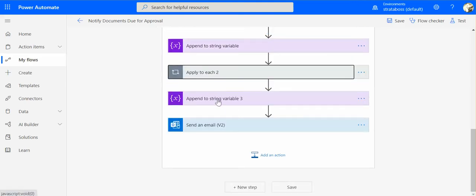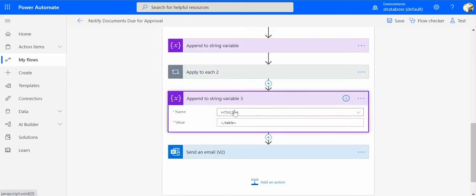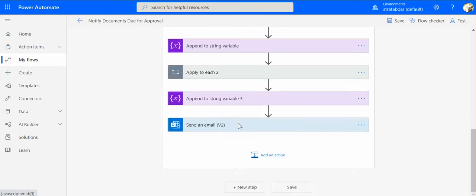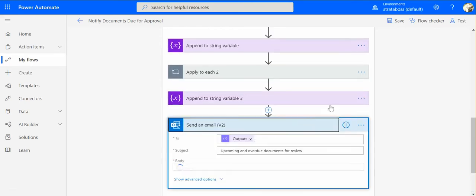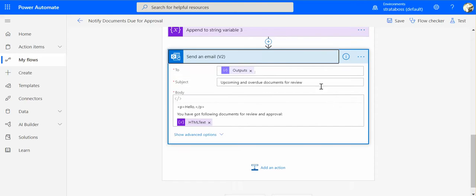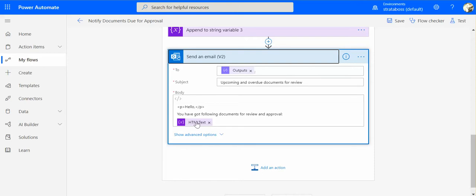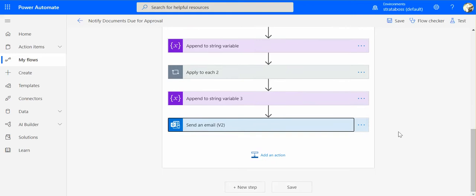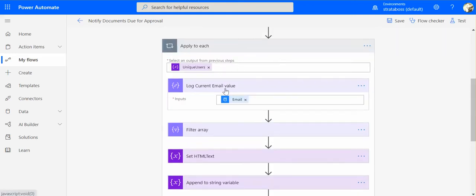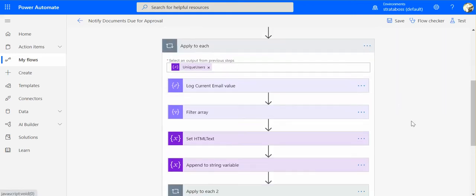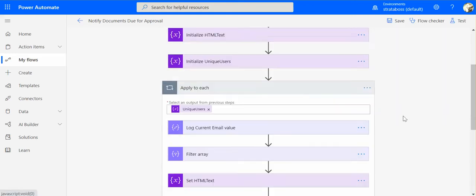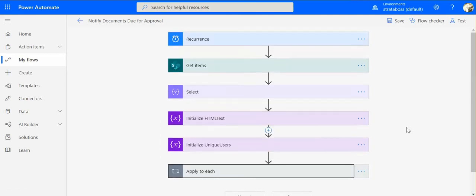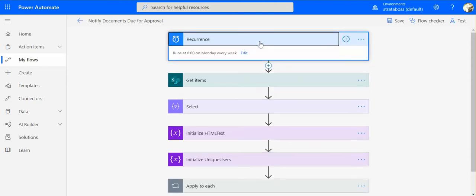So then we are modifying this string variable that we created before with our HTML text. And then when it's all ready we just basically send an email to each person with that text. So the people are the owners. So all the owners of the documents will receive this notification if their documents are due for approval and review. They have two weeks in our scenario to basically do the review and approval.